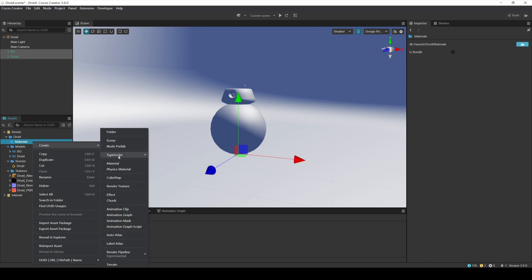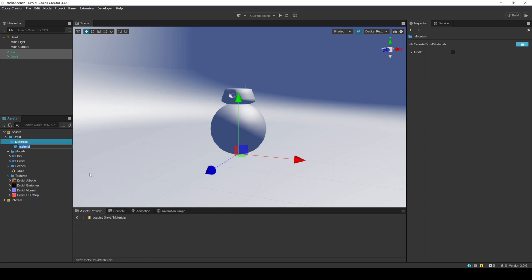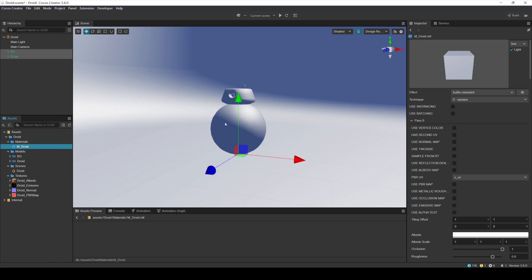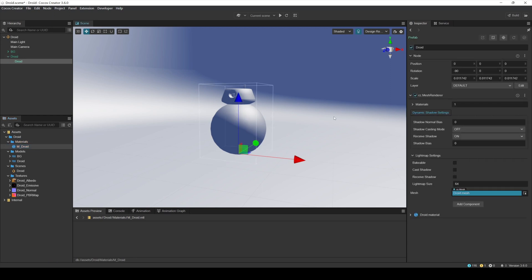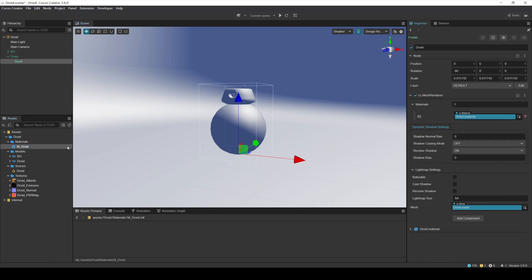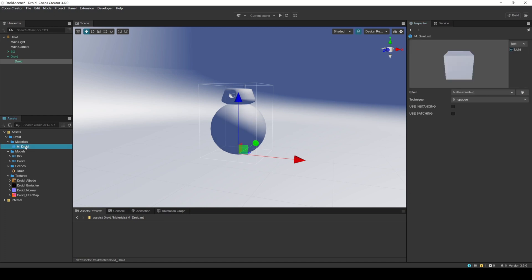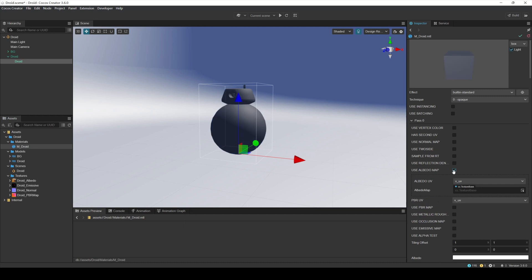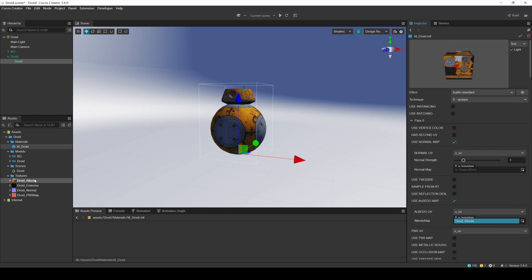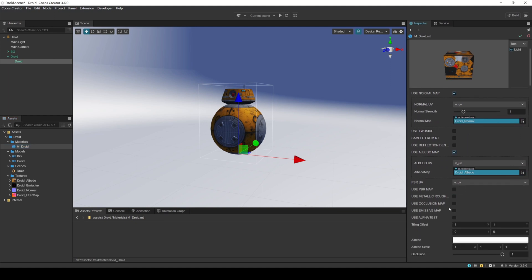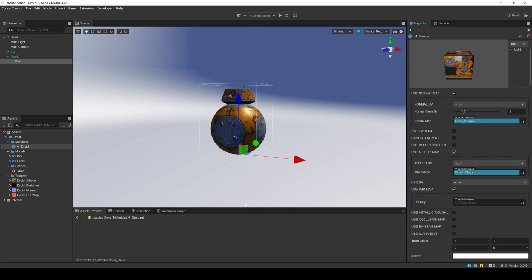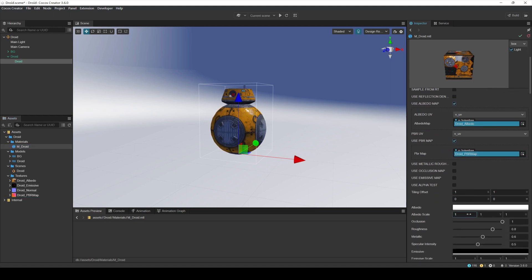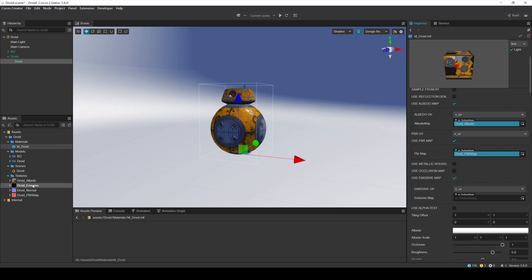Right-click in the Materials folder and create a new default material built in standard named M-Droid. Drag the material to the Materials column under the Robot's Mesh Render to apply the material to the robot model. Then, add the completed PBR textures to their corresponding positions in the material. Add the albedo texture to the albedo map. Add the normal map to the normal map. Add the PBR texture to the PBR map. Add the emissive texture to the emissive map.